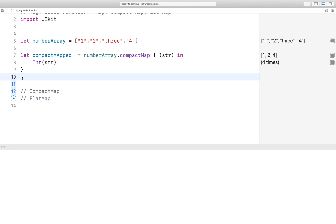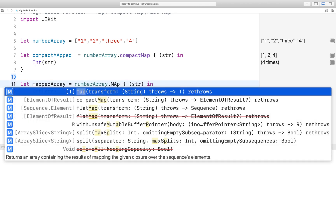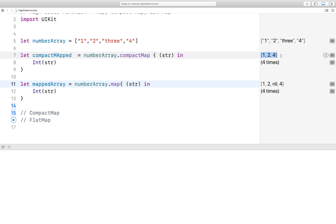Understand what is the difference. So take a look — if I do the same thing using a map, you can see the output: 1, 2, nil, 4. And using compactMap: 1, 2, 4. So what is the difference? The difference is the handling of nil — optional handling is the extra capability that compactMap provides. So this is the difference between map and compactMap.